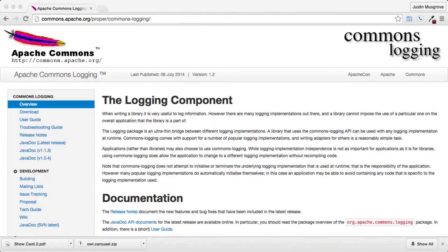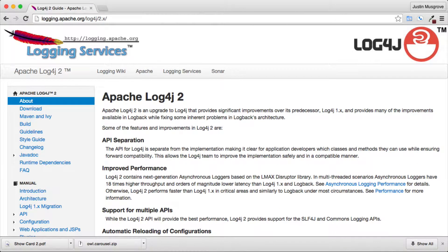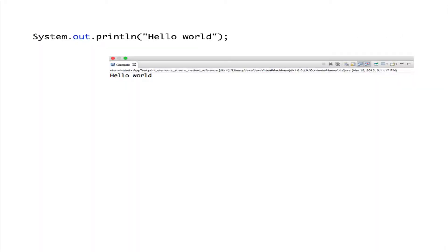While a better choice of capturing output of your program would be to choose a logging library such as commons logging or log4j, you might be running a local Java example where you want a lightweight solution.